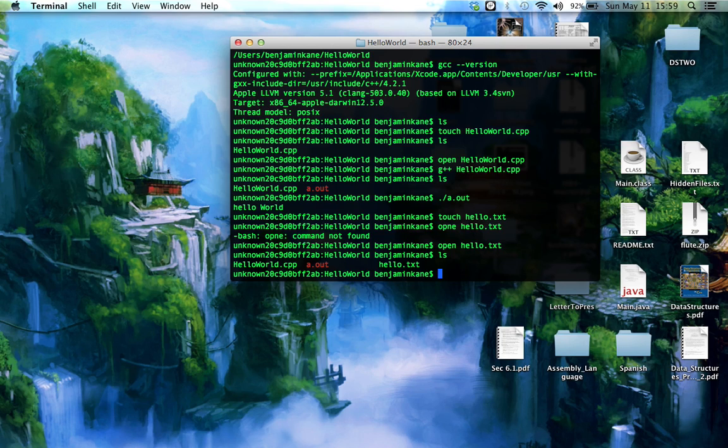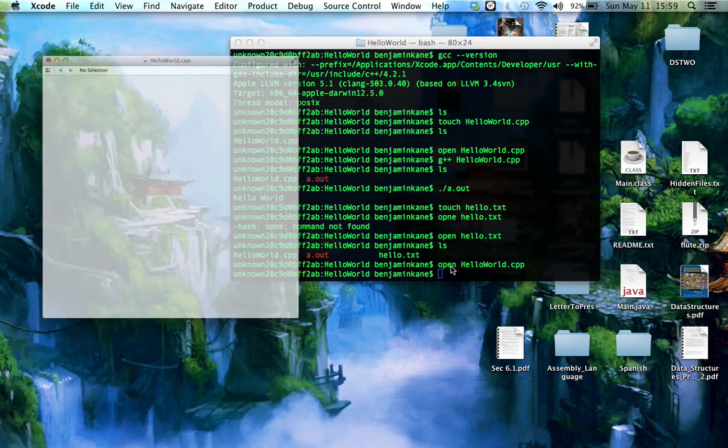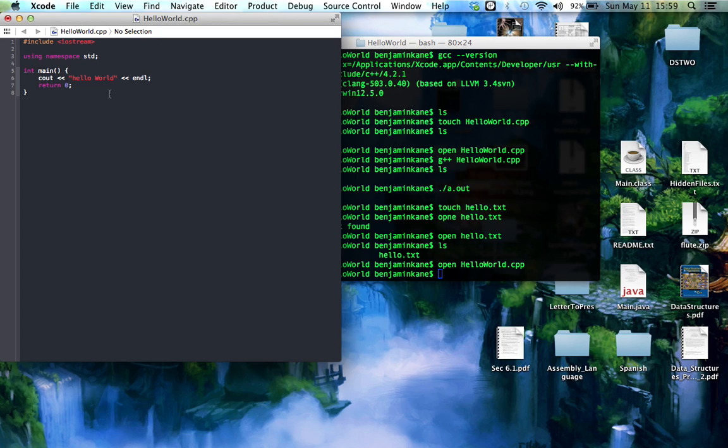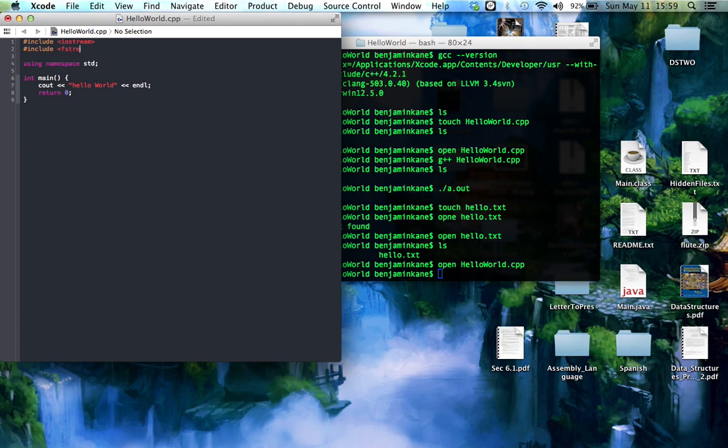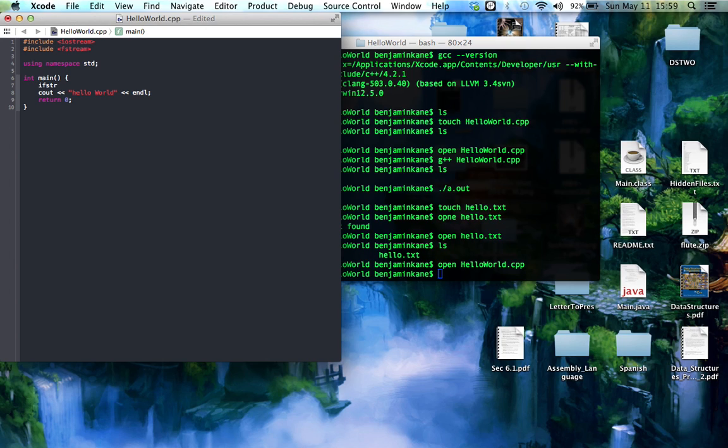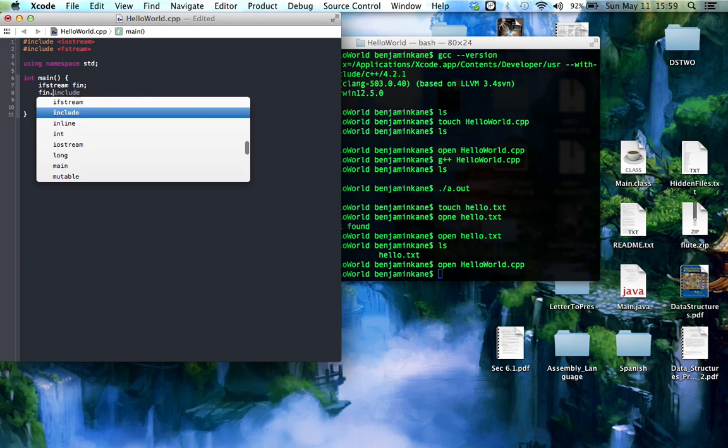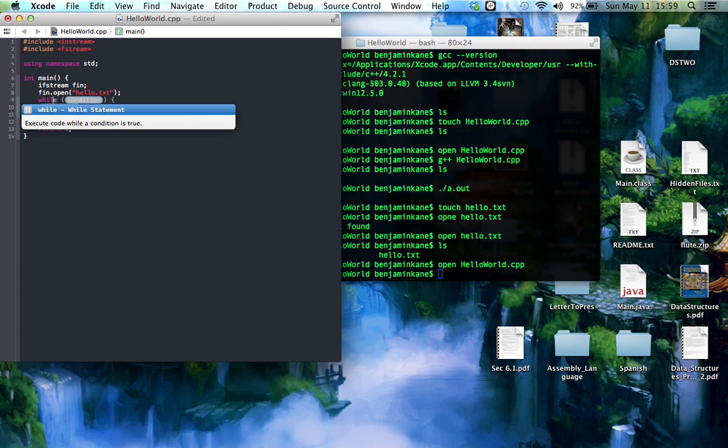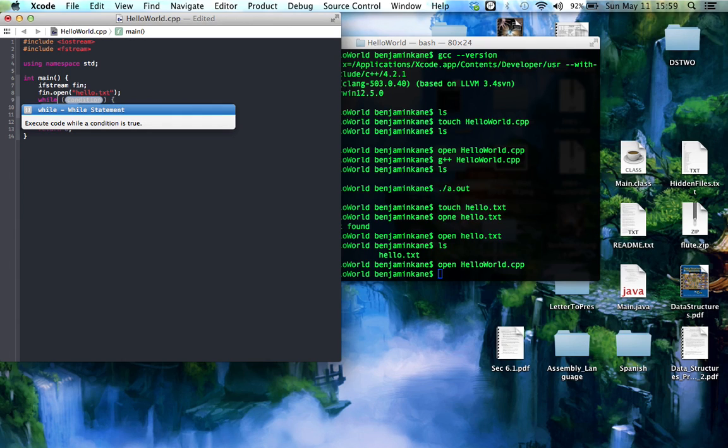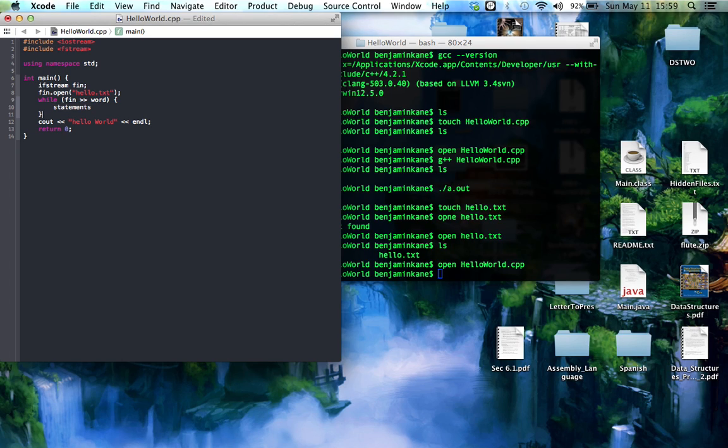So let's modify HelloWorld to read from Hello.txt. Open HelloWorld.cpp. So it opens right there. I'm going to need to include fstream for this. Include fstream. Ifn.open hello.txt. While. Oh, I'm going to need to include string, aren't I?